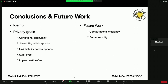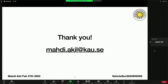As future work, we are planning to achieve better computational efficiency. Our security analysis also showed that our system is still vulnerable to replay attacks, and in the next version we are planning to solve that. With that, I will end my talk and would like to thank you all for listening. If you want to discuss more, please send me an email at the address shown. Thank you very much.